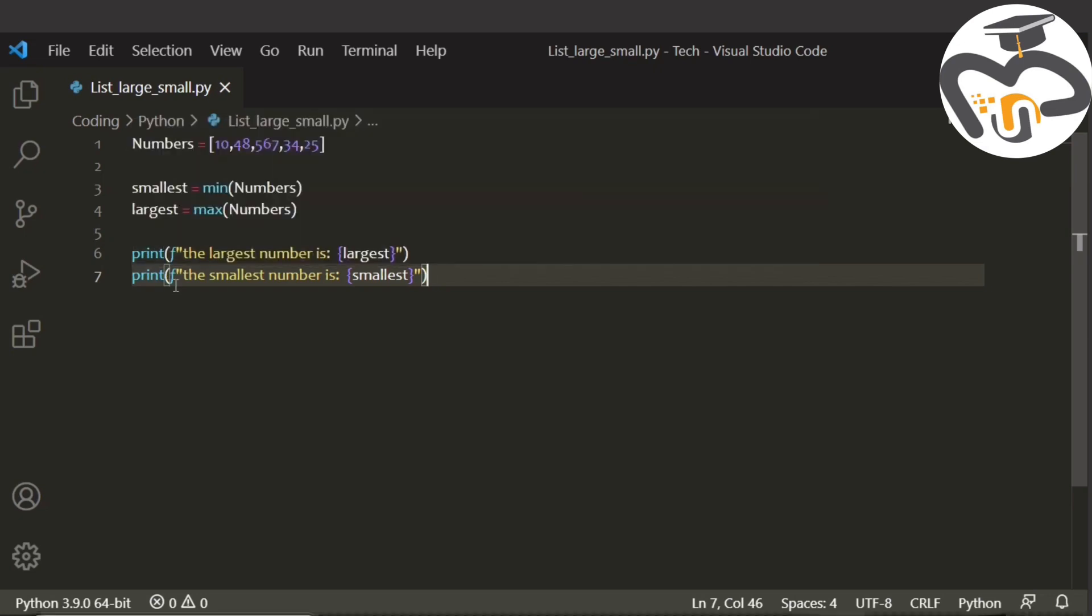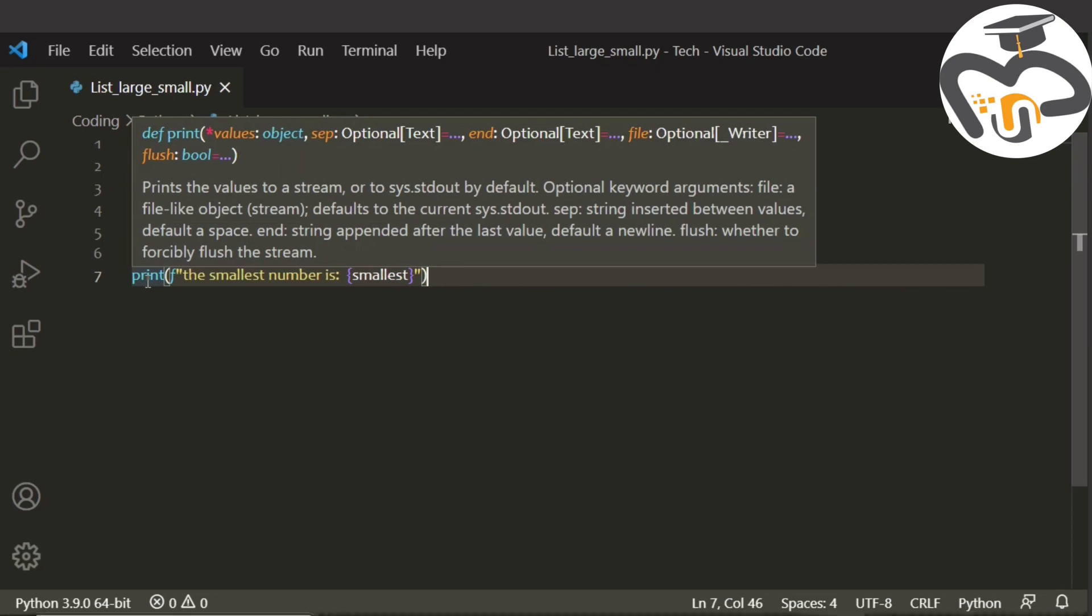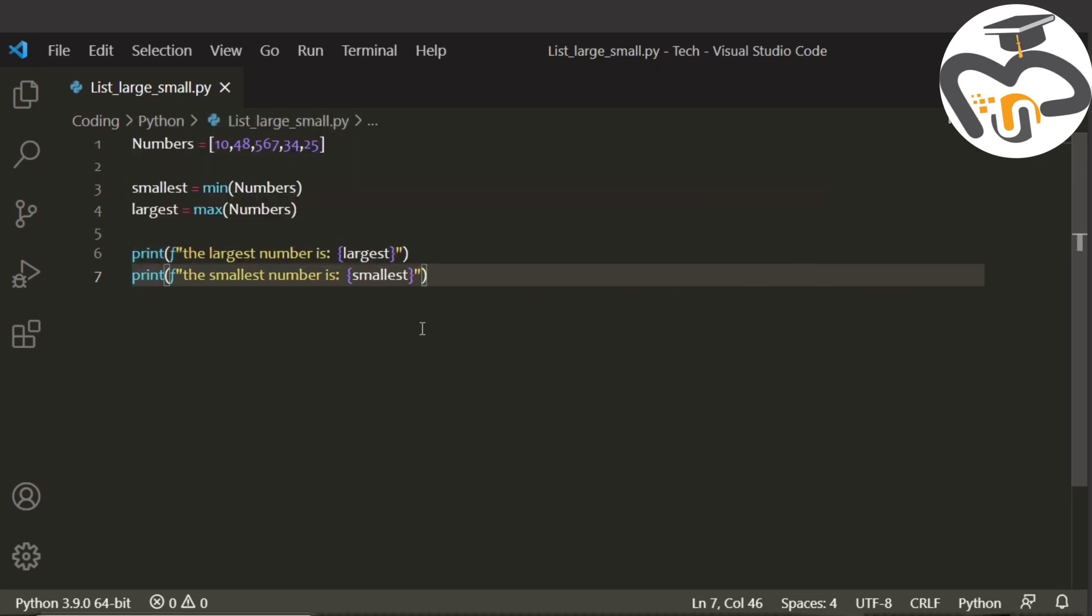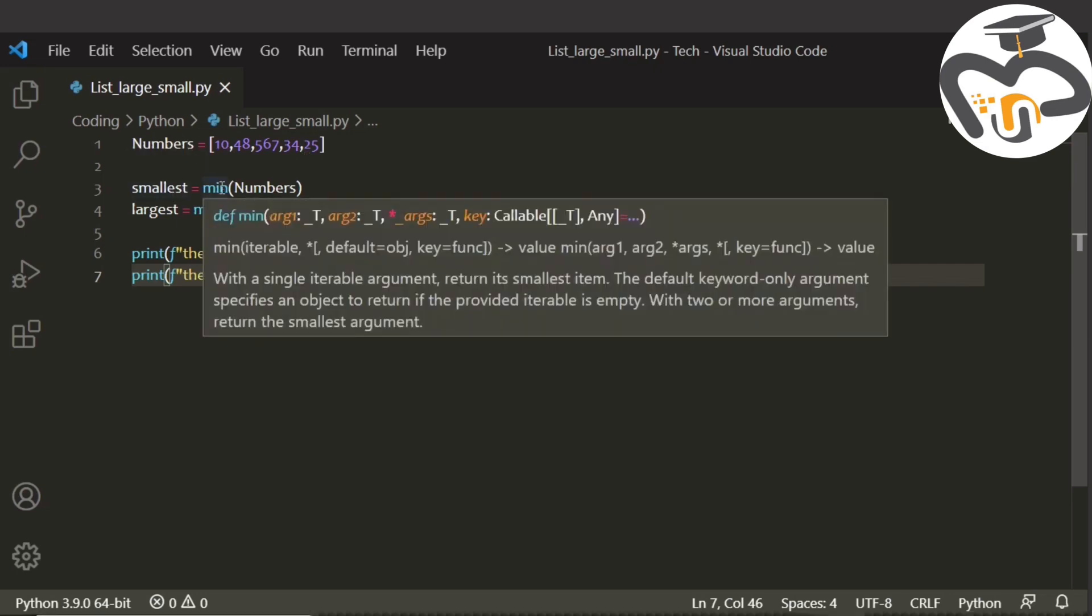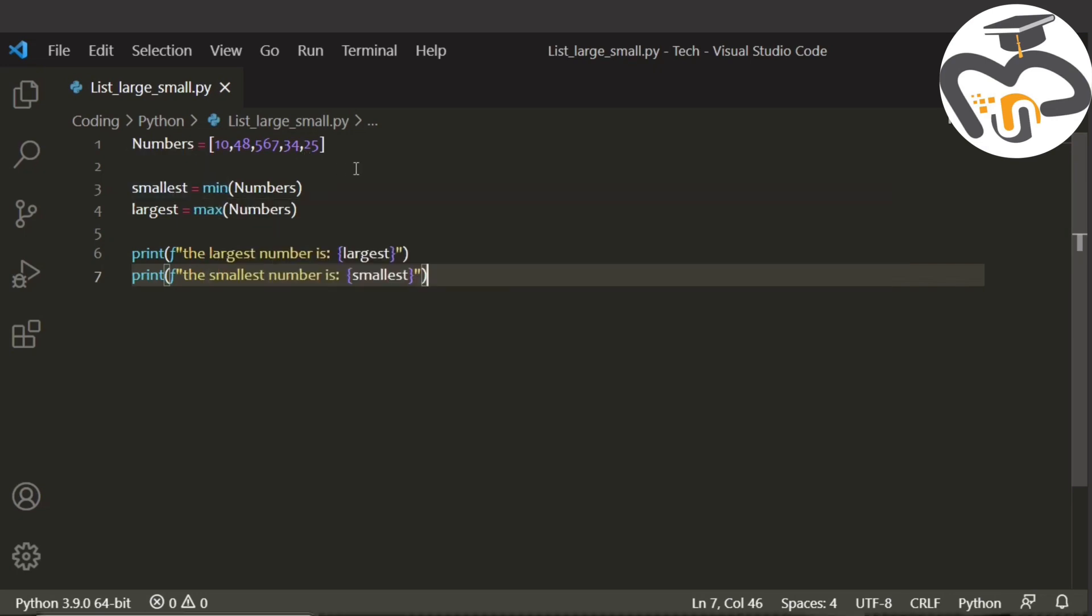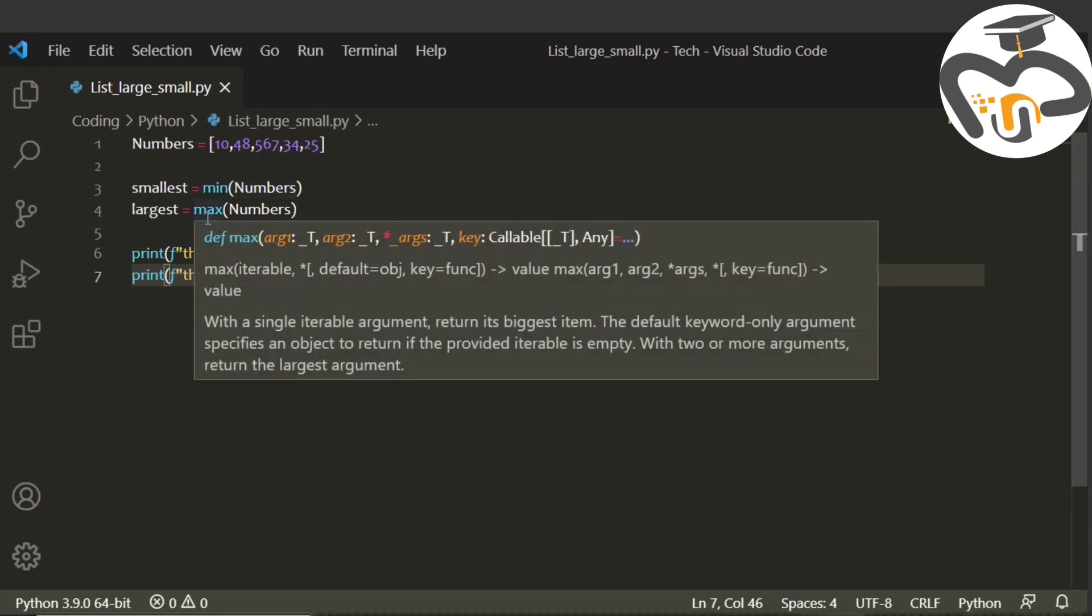Now, f means str which is string, and print means just to print out whatever we type. Numbers is the list, largest is the largest integer or number, and smallest is the smallest integer or the number. When you give smallest, give minimum, and largest, give maximum. I hope you have understood what these all meant.